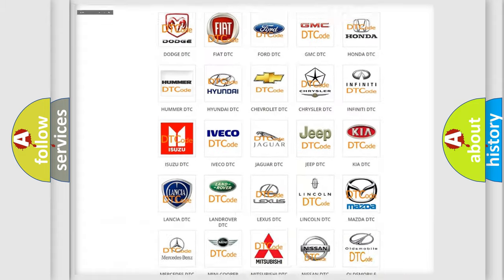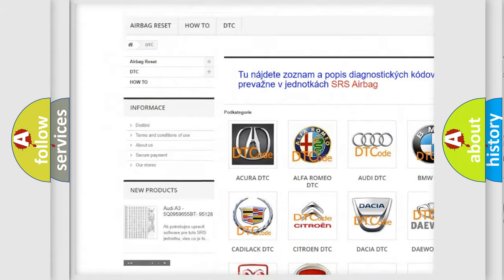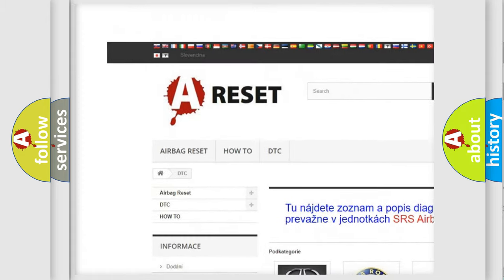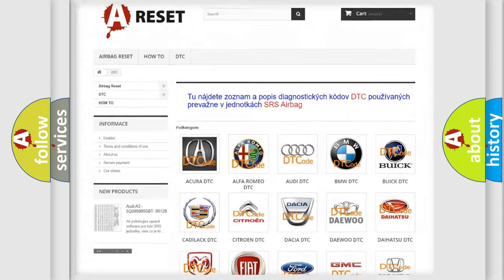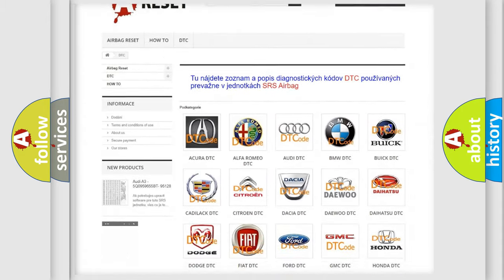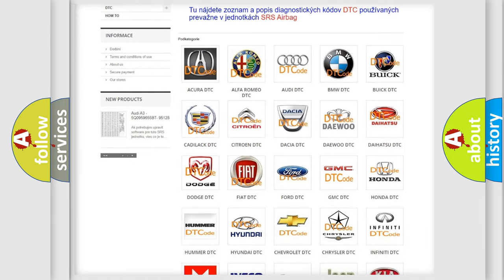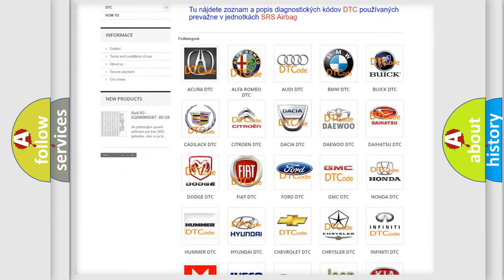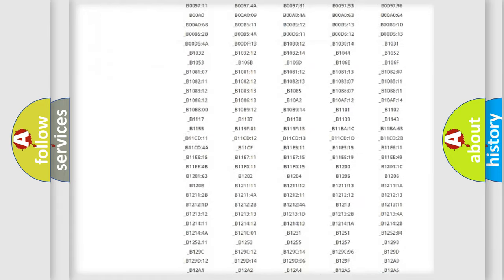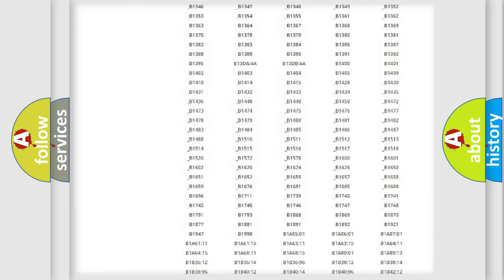Our website airbagreset.sk produces useful videos for you. You do not have to go through the OBD2 protocol anymore to know how to troubleshoot any car breakdown.